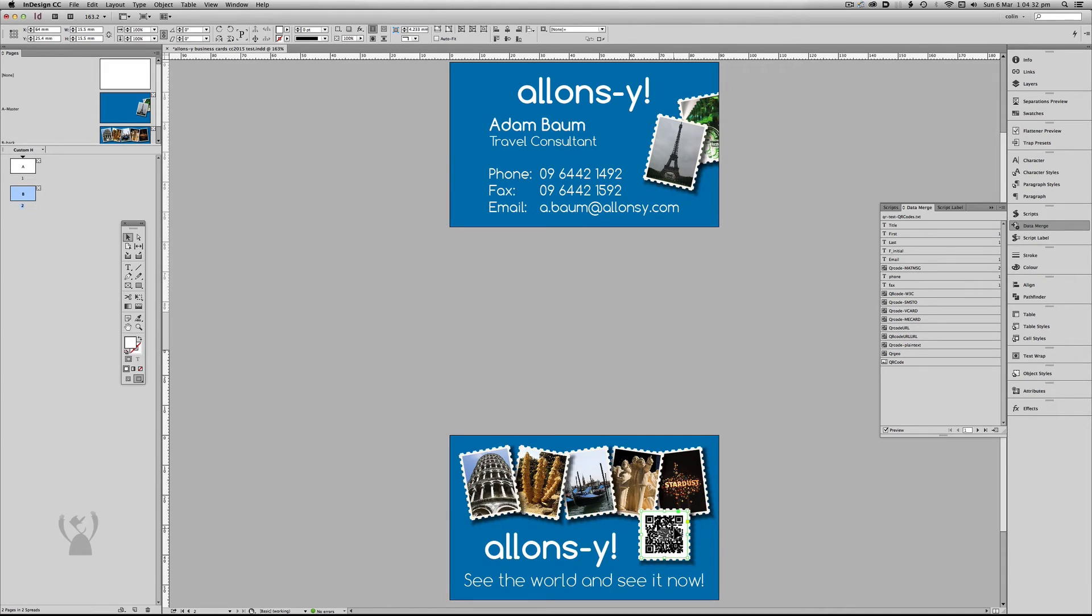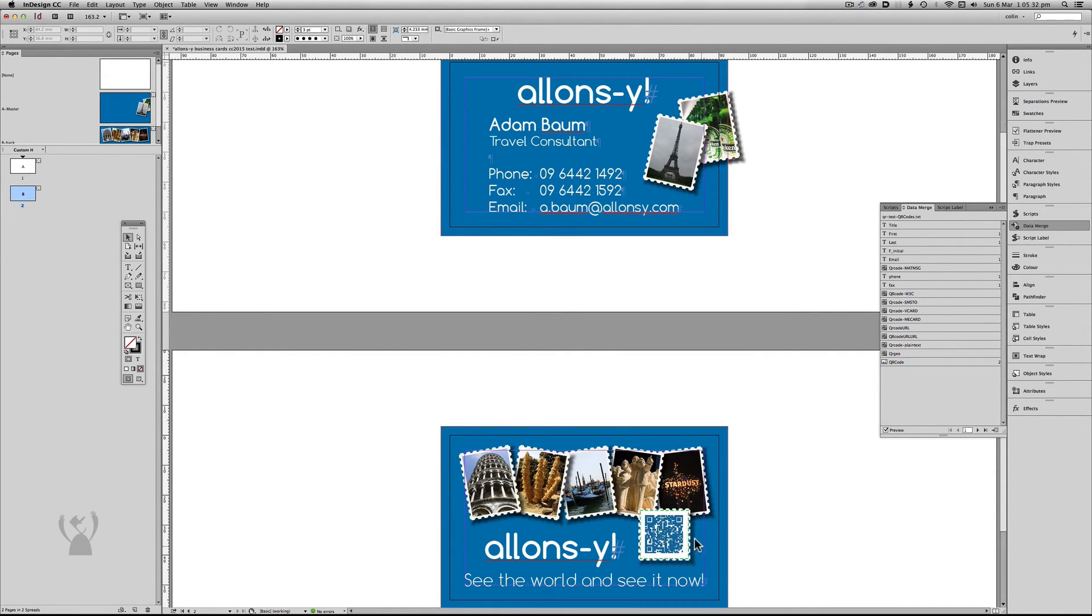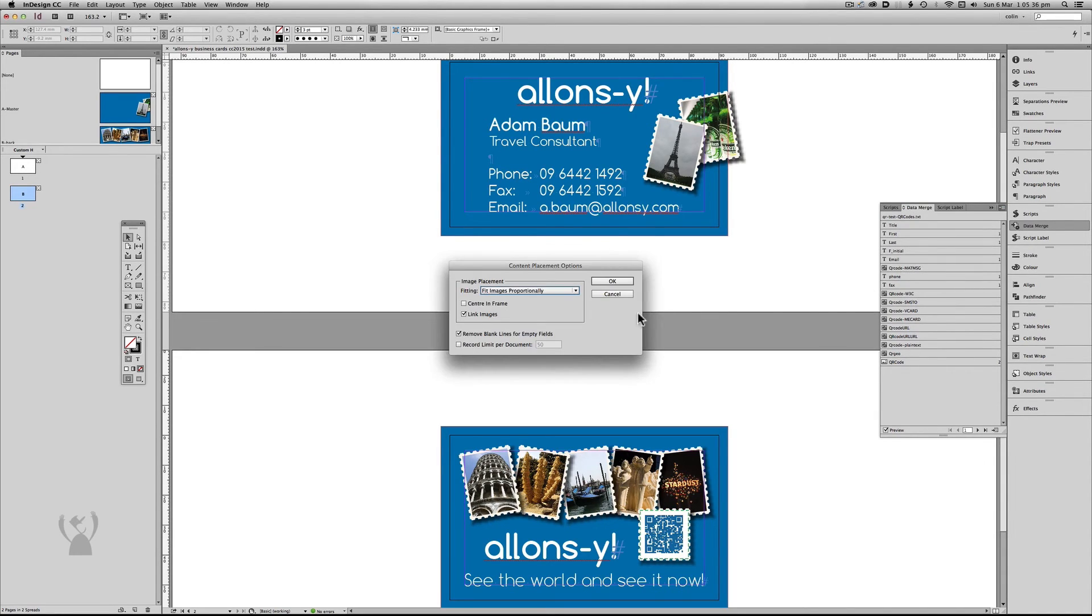But what I'm going to do is I'm going to take this QR code field here. I'm going to get rid of it. So now if I bring in my QR code again, you'll see it's bringing it to media. But more importantly, under my content placement options, fitting is fit images proportionally. And that's what I want.